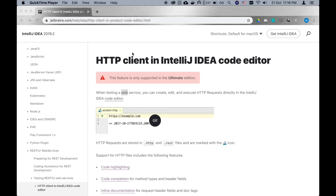Before I continue, I just want to make something very clear: this feature is only available in the paid JetBrains products. This includes IntelliJ Ultimate, PyCharm, RubyMine, and many other of their products.